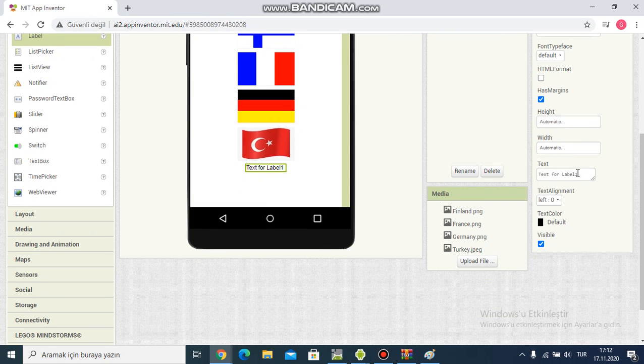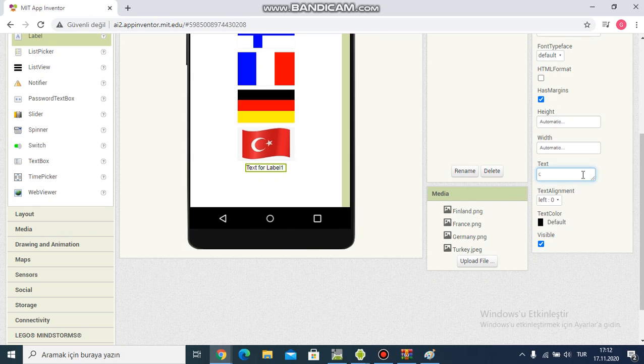Okay, I'm writing in text section, I'm writing click flag.